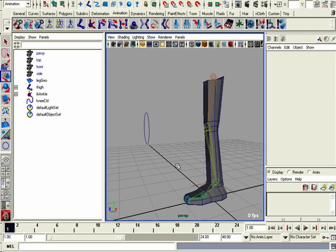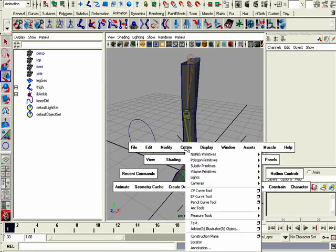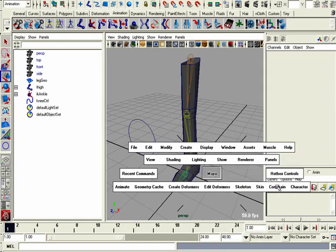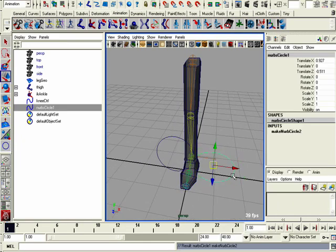I'm going to create myself another NURBS circle here. Create NURBS primitive circle. Draw it out on the ground.